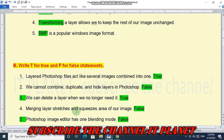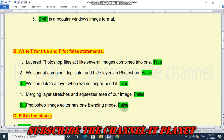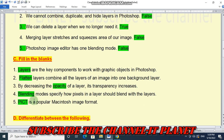Number 4: Merging a layer stretches and squeezes areas of our image — this is False. Number 5: Photoshop image editor has only one blending mode — this is False, because Photoshop has many blending modes, not just one.